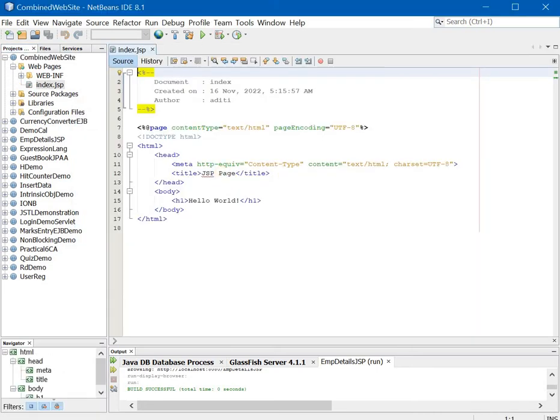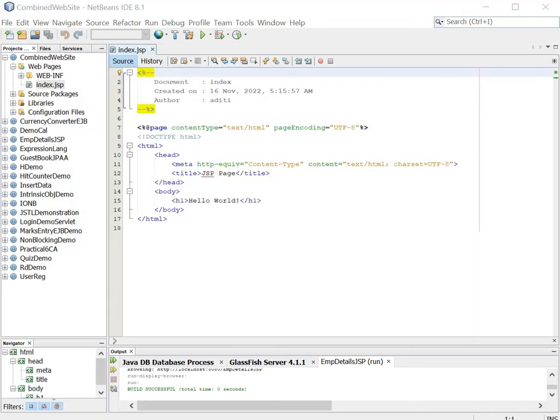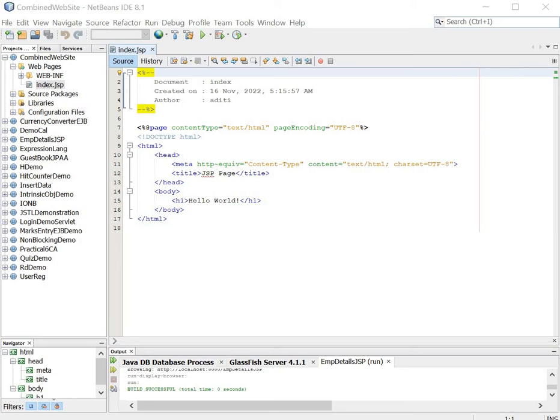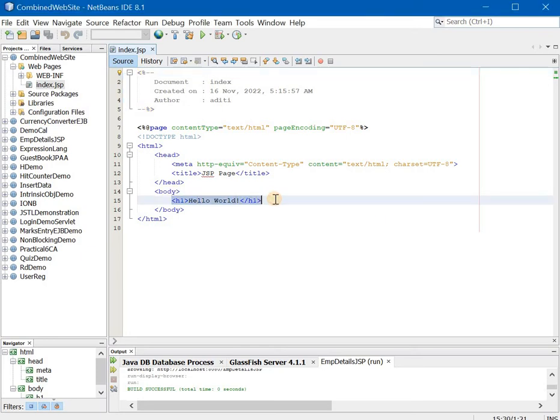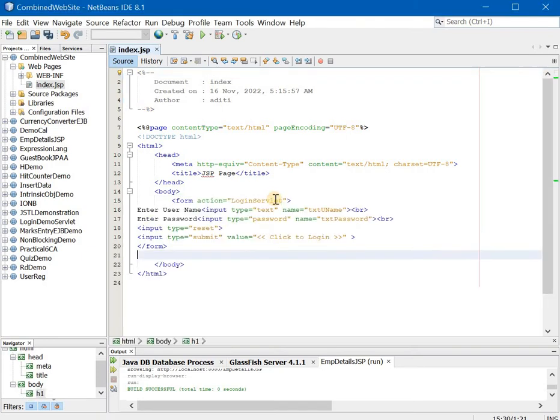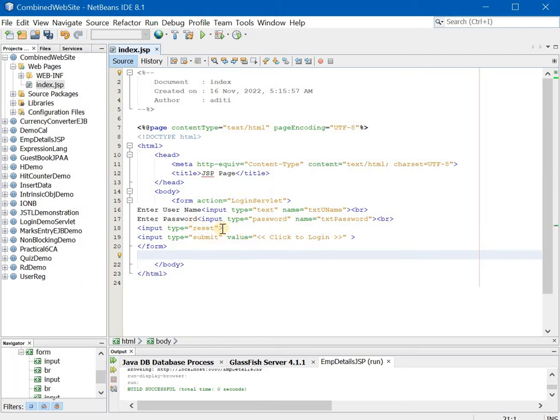So now that our index.jsp is ready you can go ahead and type the following HTML code in it. We are just trying to create a form with two fields and two buttons. The fields are our usual username and password and the buttons are submit and reset.